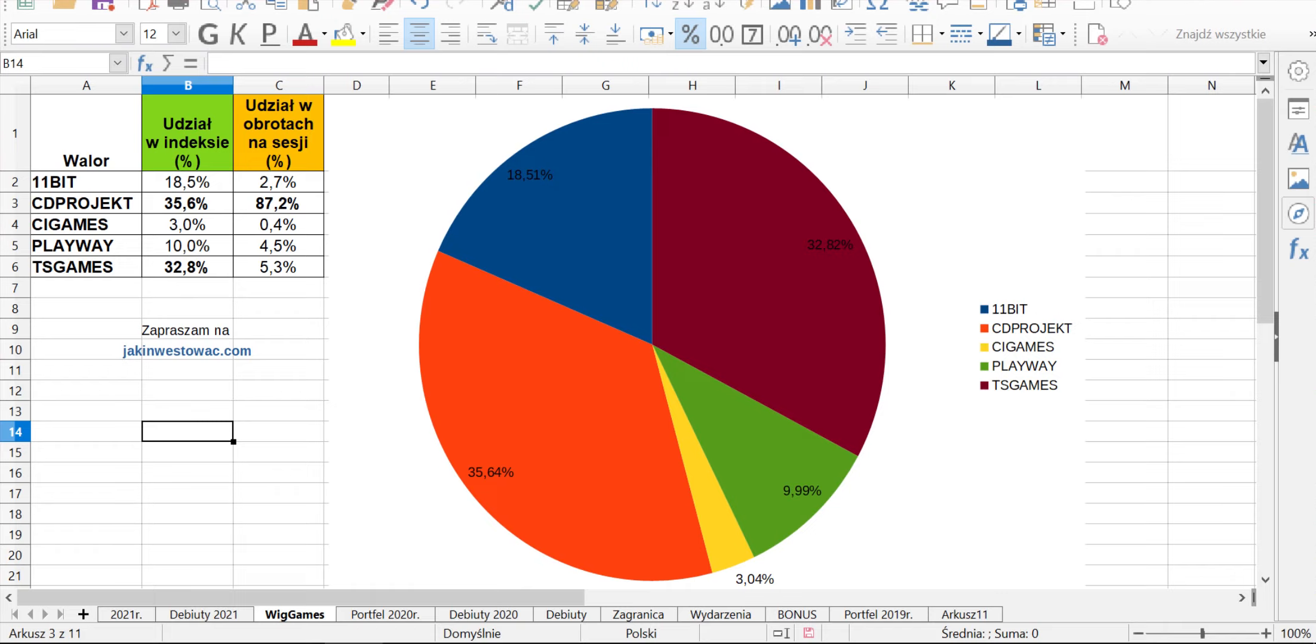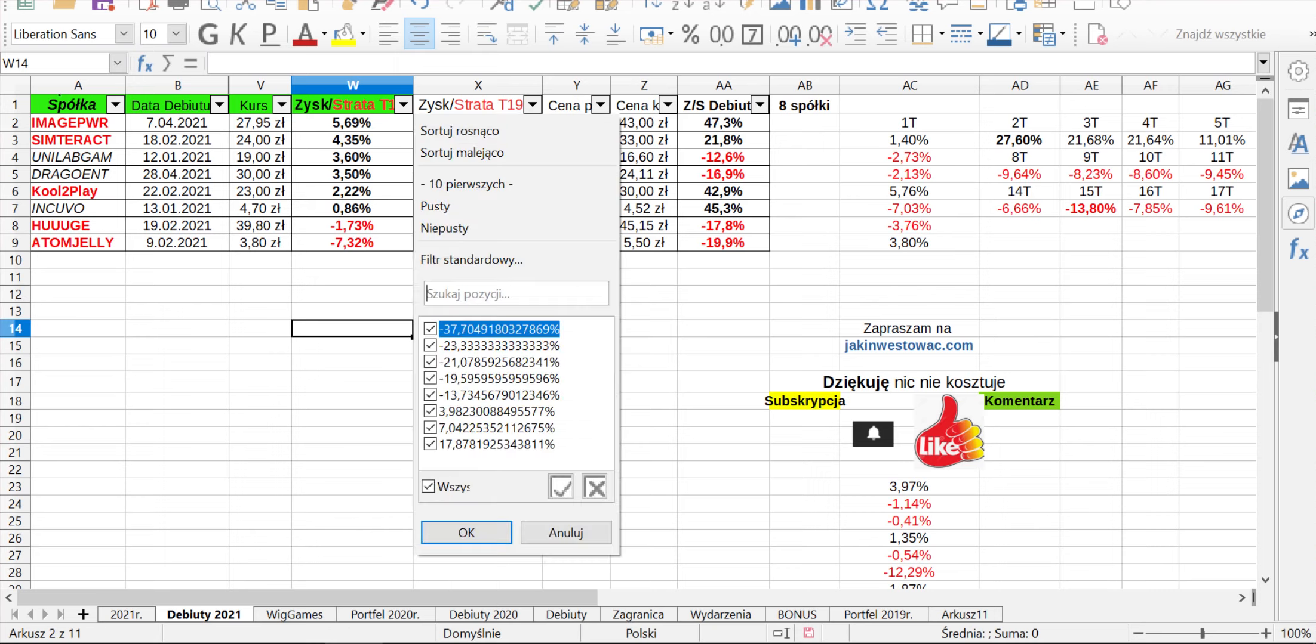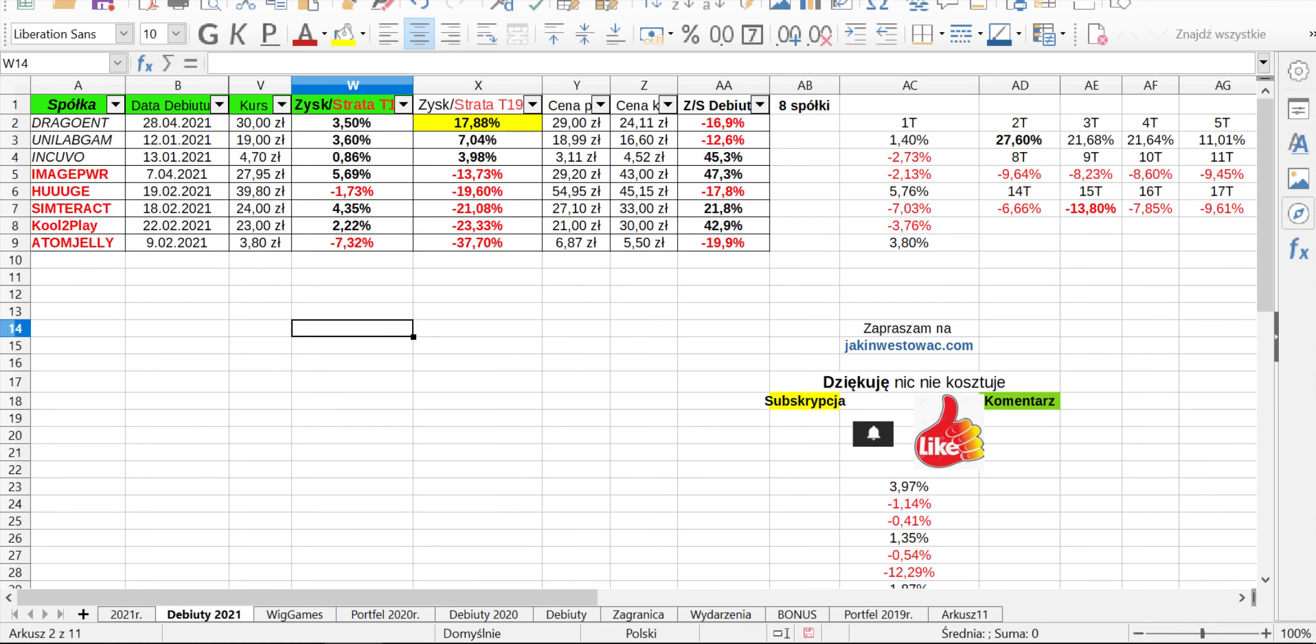Zryknijmy sobie na wyniki debiutantów, bo tutaj mamy specjalnie te portfele rozdzielone. W tym momencie, jeżeli chodzi o wyniki z tego tygodnia, Image ma 5,69 na plusie, Simterac 4,35, Unilab 3,60, potem mamy Drago 3,50, Cool2Play 2,20, Inkowo 0,86 na plusie i Huge w korekcie 1,73 czy Atomic Jelly 7,32. W ujęciu portfelowym mamy wynik na plusie 1,40, czyli można powiedzieć, że debiutanci zaliczyli jakieś odbicie.